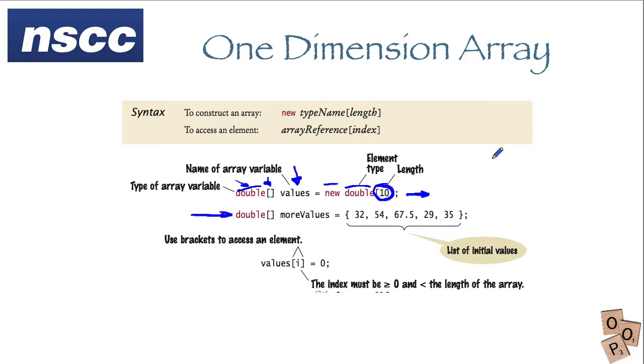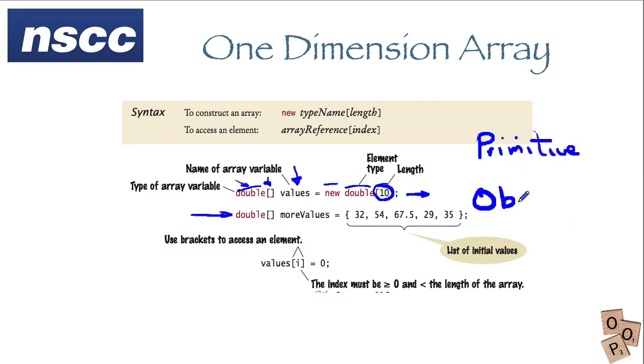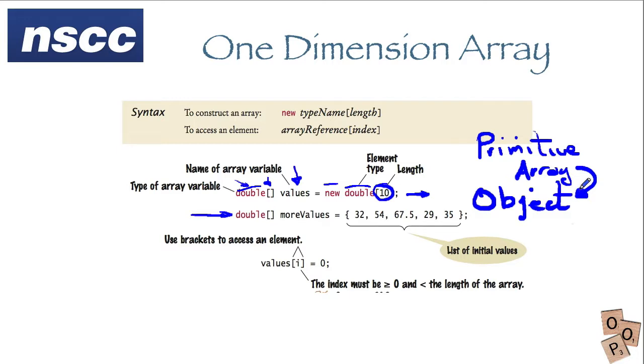Now one of the questions which might be well what is an array? Is it a primitive which we've talked about before or is it an object? Well an array is something that sort of falls in between. It really is an object as we're using this new keyword to create arrays.